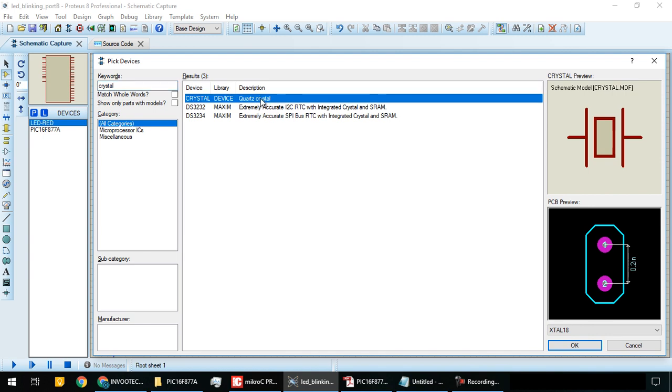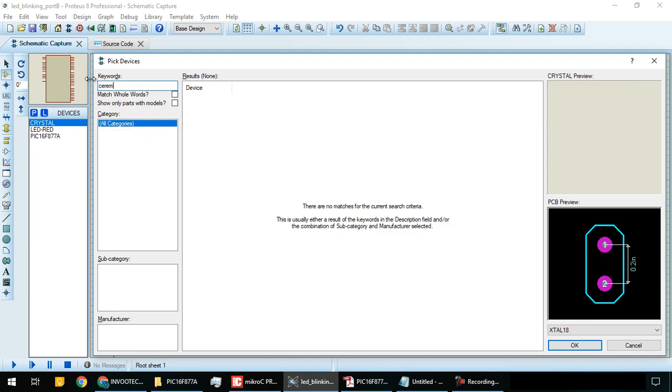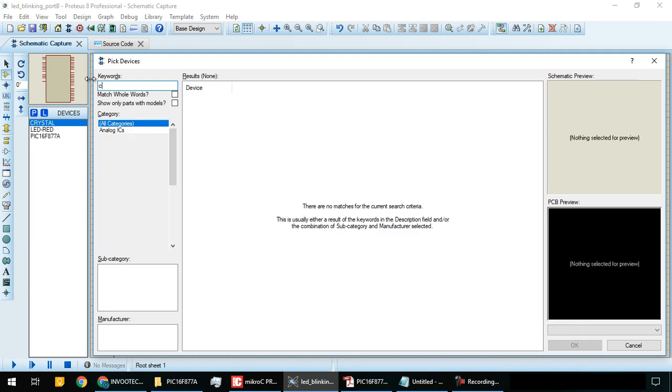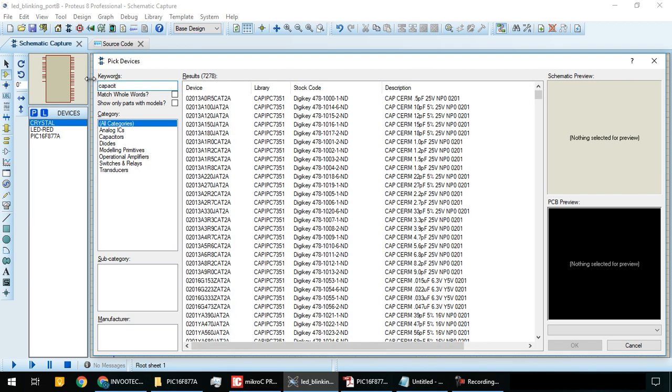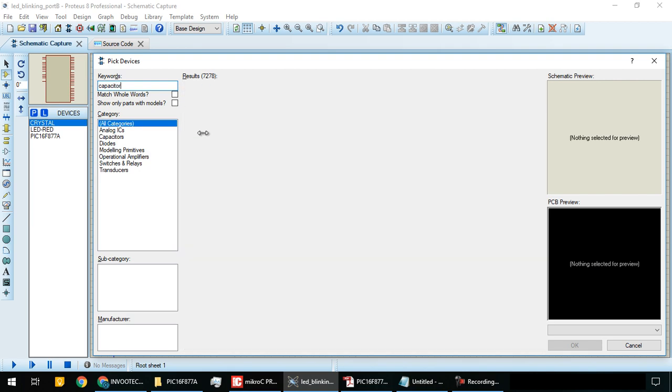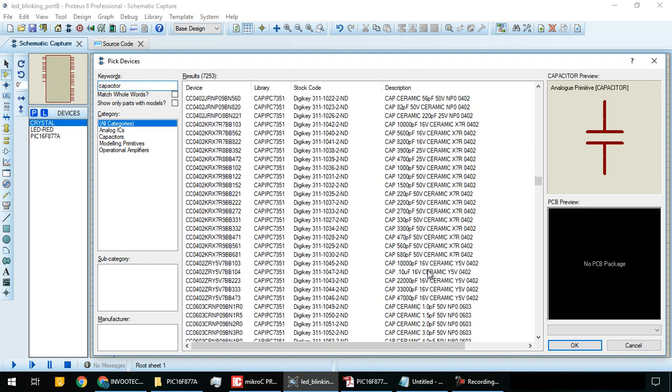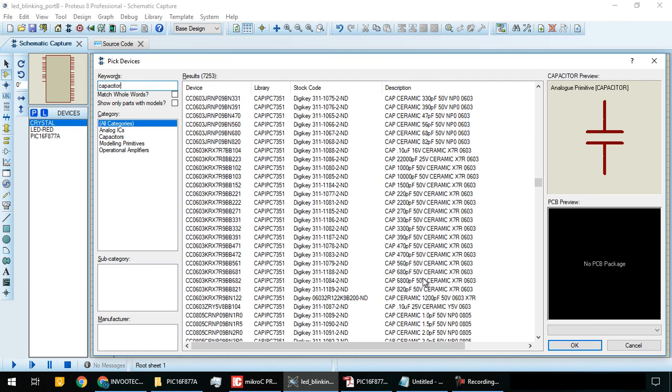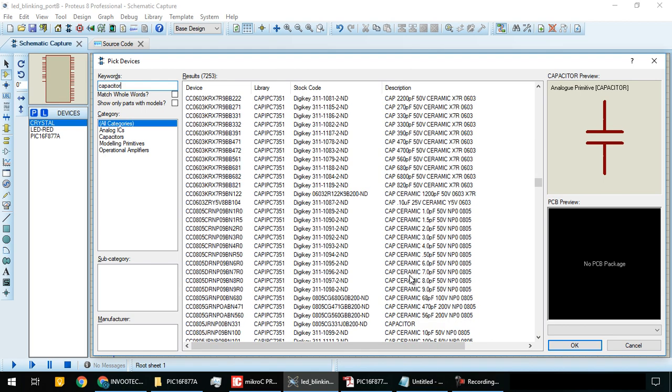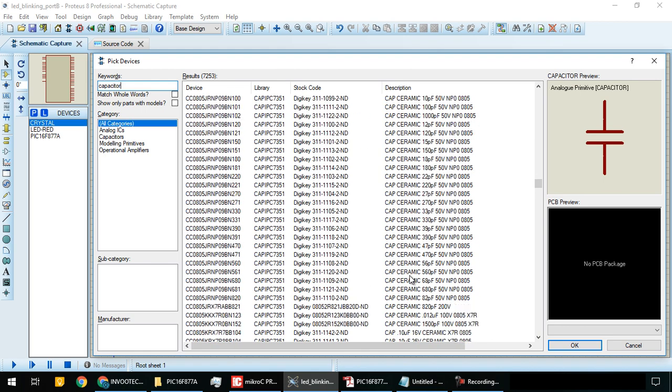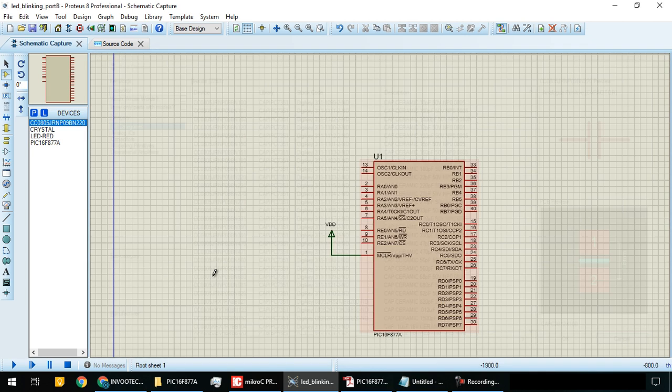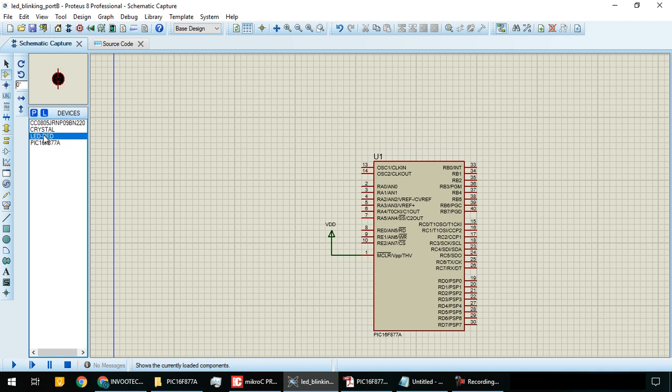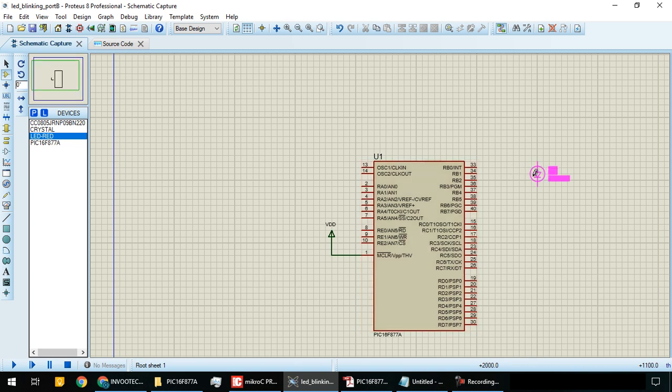Type 'capacitor' to see the list. Scroll down and find the 22pF ceramic capacitor. Add it, then press OK.